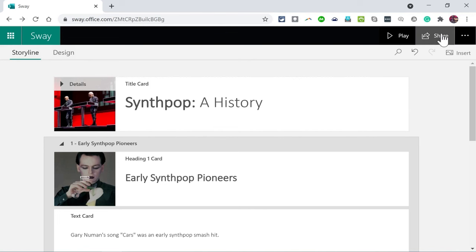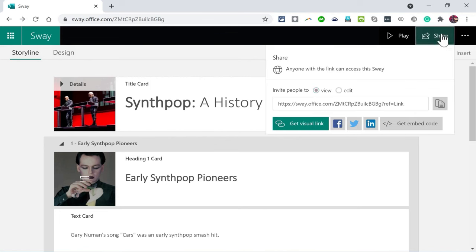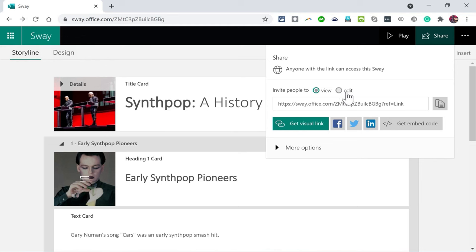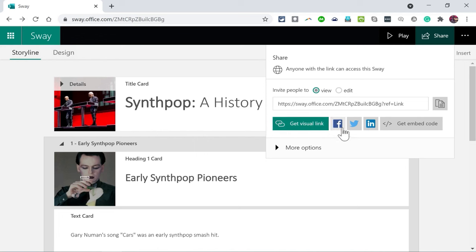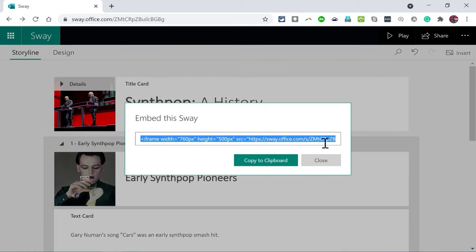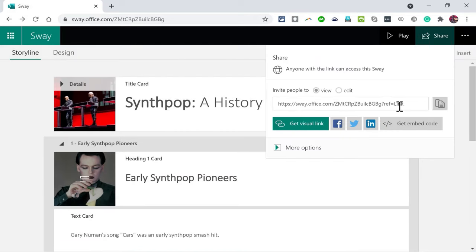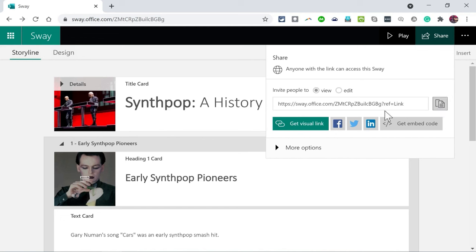I can simply go here to share. Anyone with the link can access this Sway. I can invite people just to view the Sway. In most cases that's what you'll want. And you can also invite specific people to help you edit the Sway. That's a powerful, exciting idea that you could try. You can get the visual link for your presentation or webpage. I think of this as being a webpage. You can also share it in these ways. You can get an embed code to embed your Sway into another document. So I'm just going to copy the link and then I could send this to anyone. I could post it on my blog or whatever I want to do and people would be able to click the link to see my Sway.